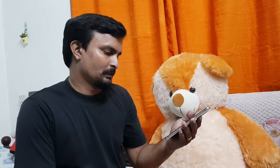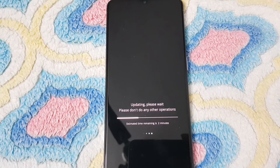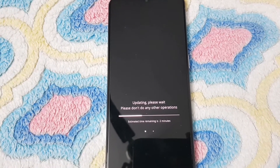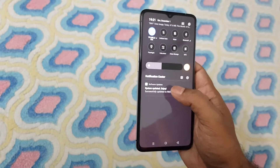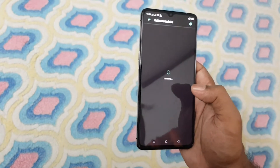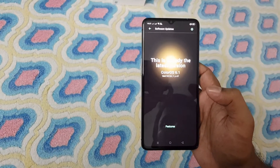It also features 90Hz display logic and fixes partial issues to improve system stability. Now we are going to download and update the app. Let's have a look at the system update — this is the latest version, Canon 6.1.